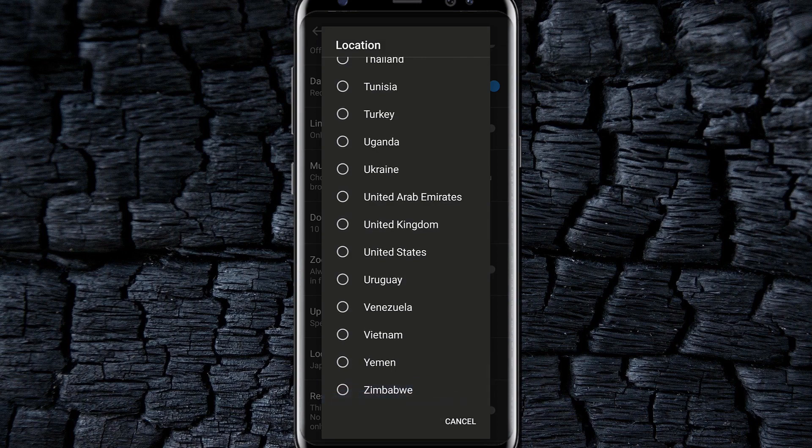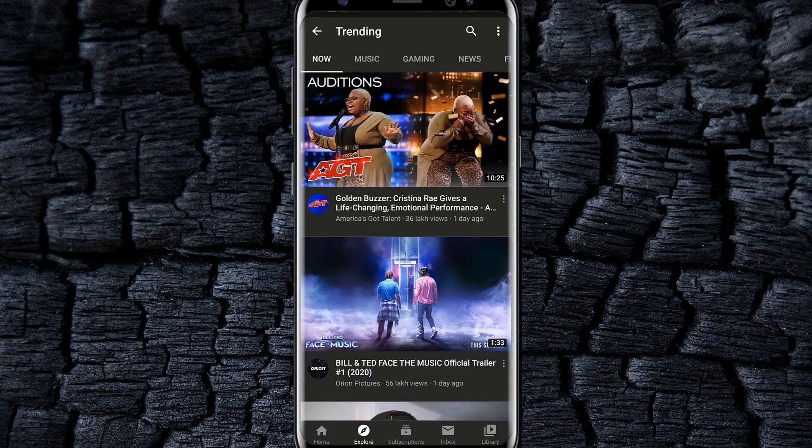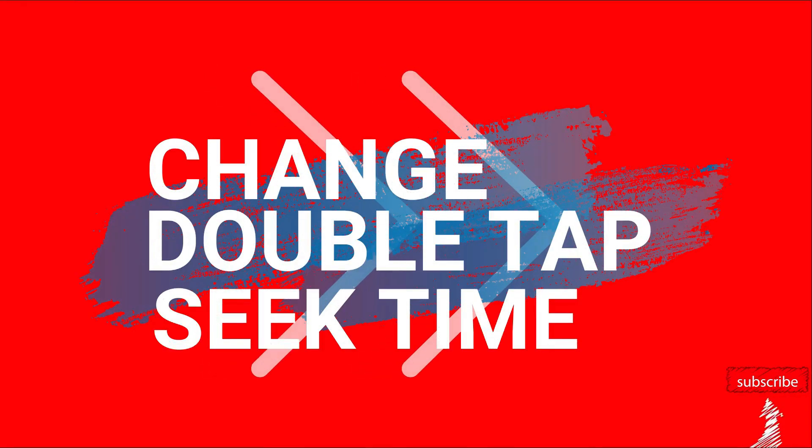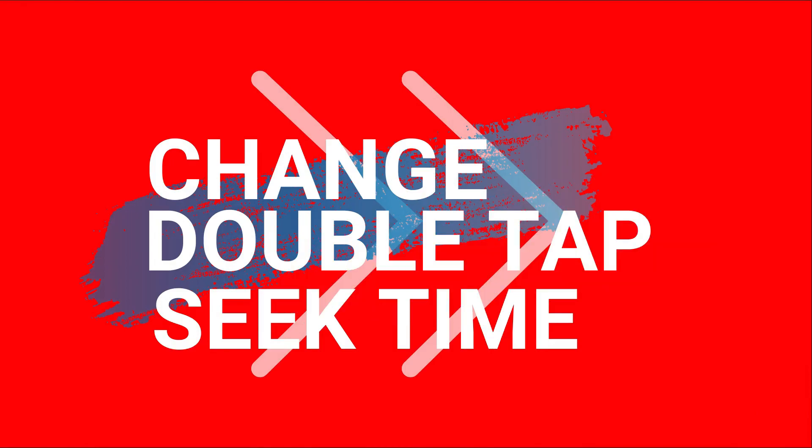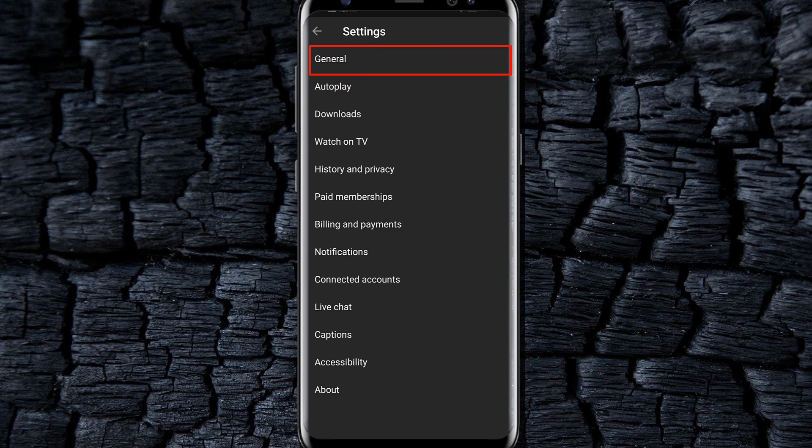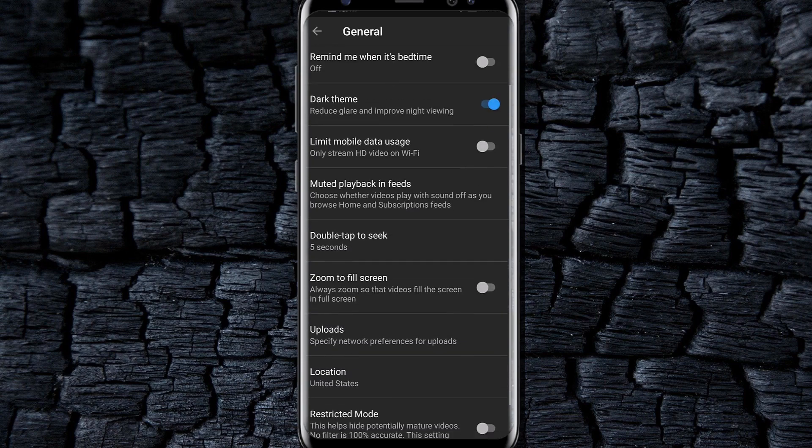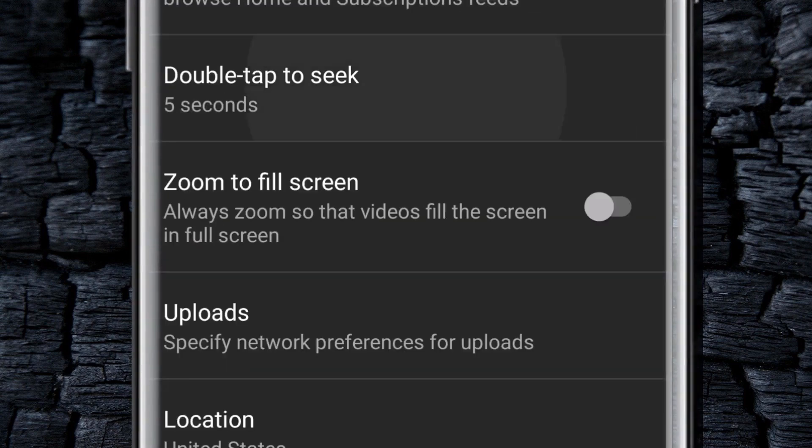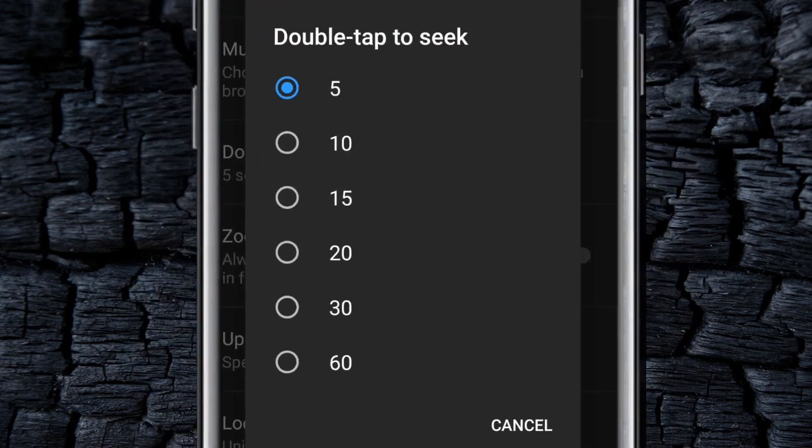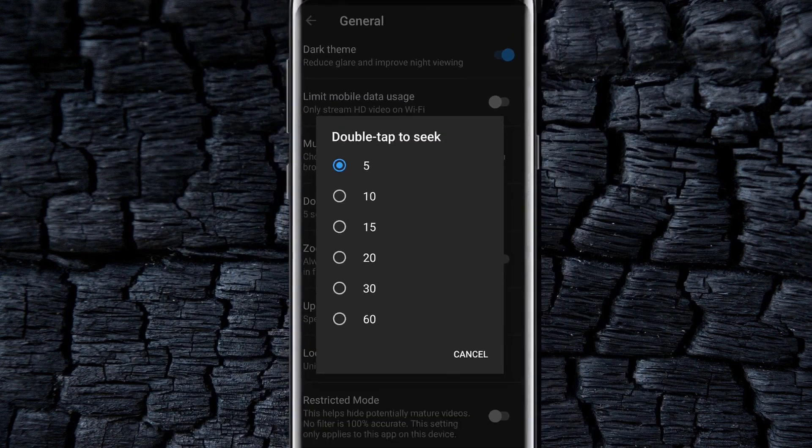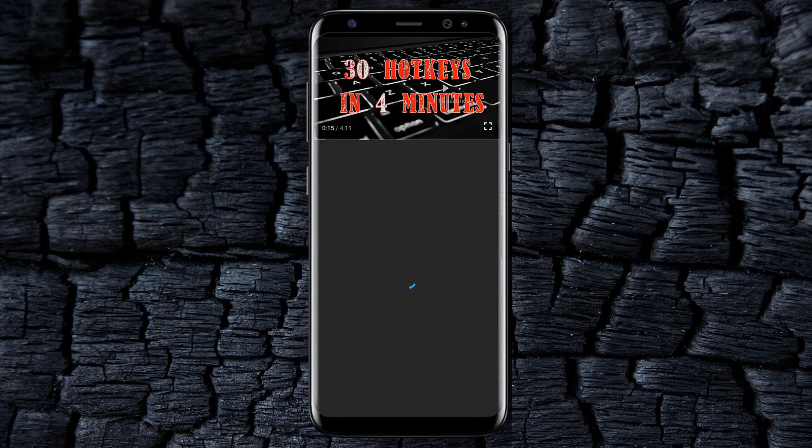You can change the double tap seeking time. For that, go to settings, select general, and select double tap to seek option and adjust time to different seconds.